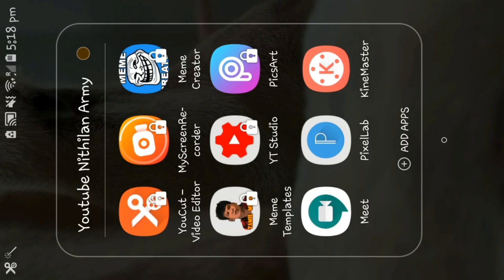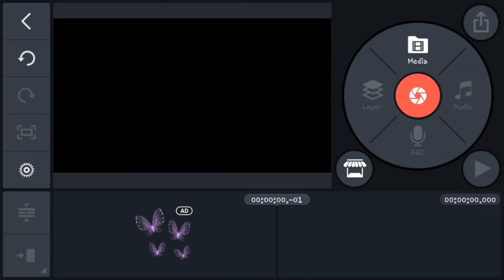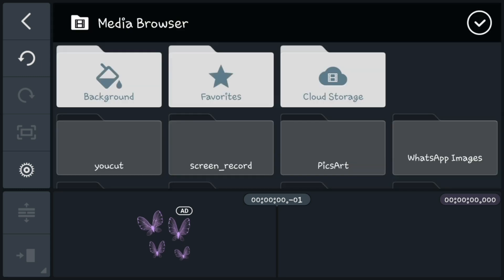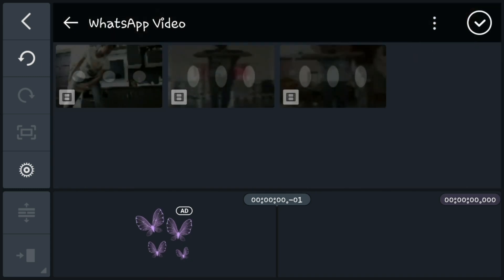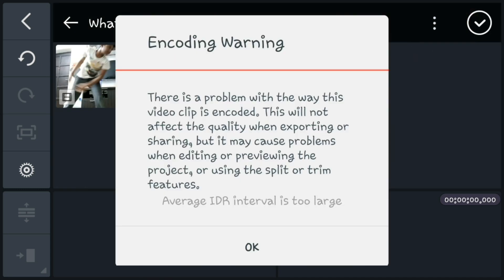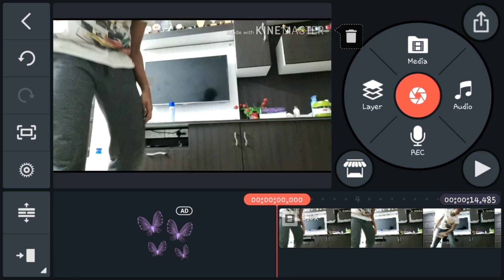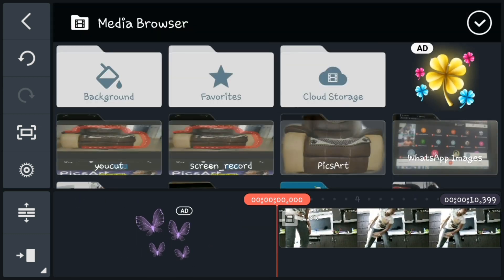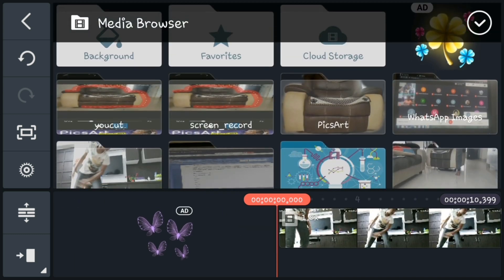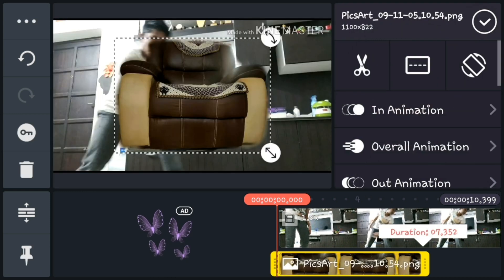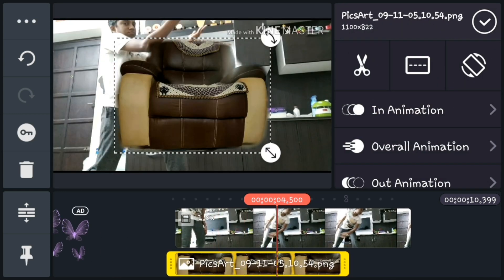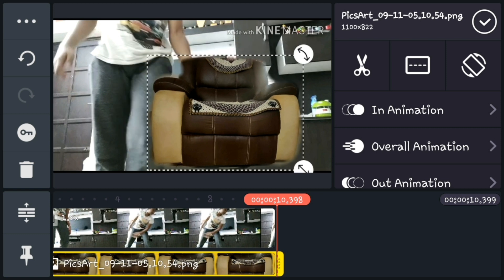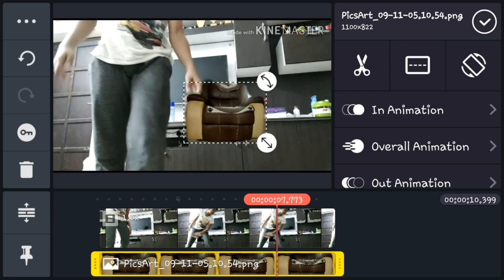Now open the KineMaster app. Go to medium and select the video which you acted as if you are lifting an object. Now go to layer and select the image which we edited in PixArt. You can change its size as per your convenience, and put it over your hands.